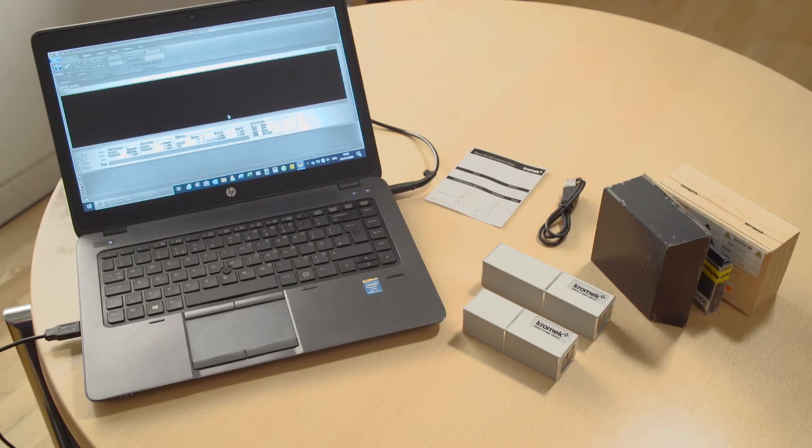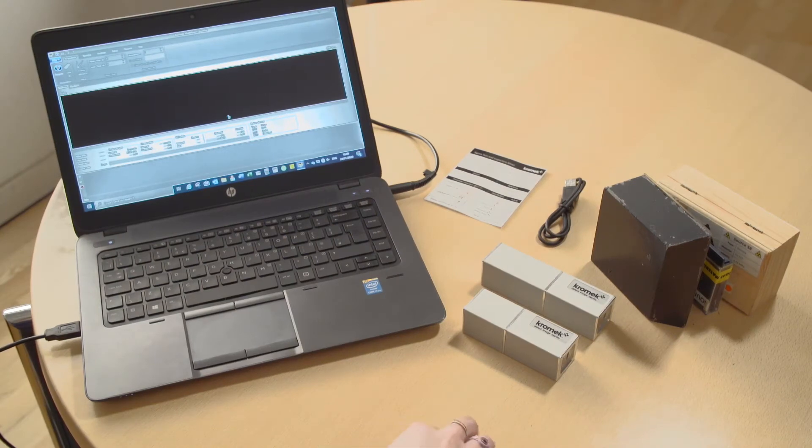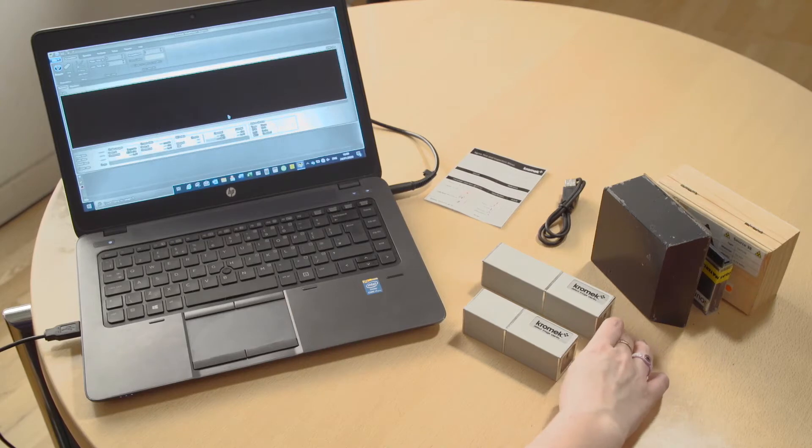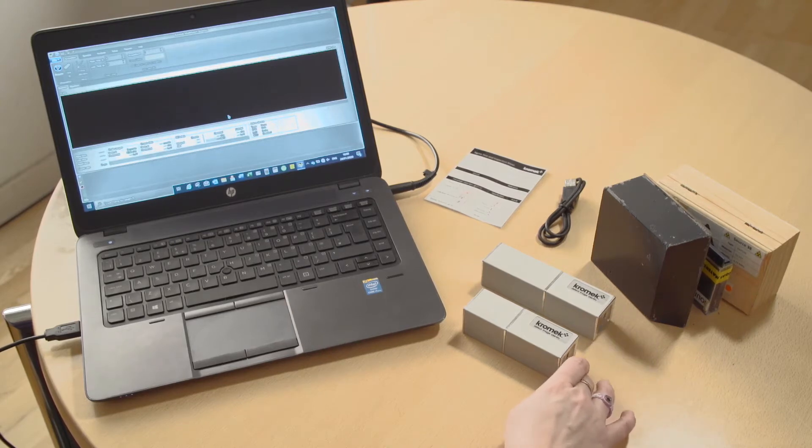This video is about the Sigma family, so we have two models in the Sigma family. We have the Sigma 50 and the Sigma 25.